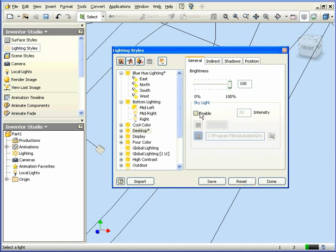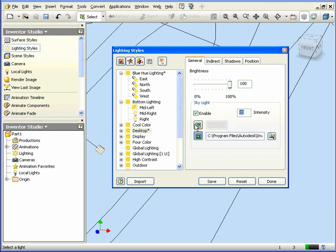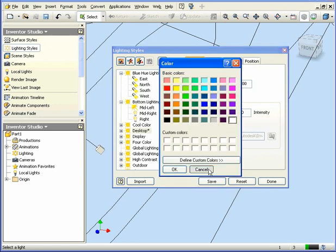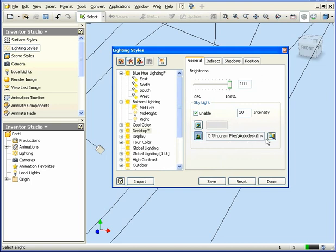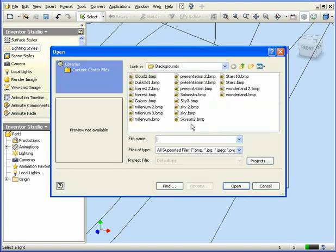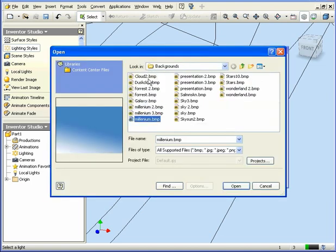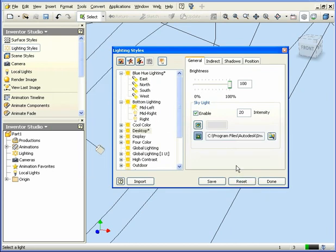The Skylight tool provides uniform directional illumination in the scene. When Skylight is enabled, you can specify the light intensity, color, or you can select an image. Let's browse for an image. Let's use Cloud 2. And cancel out for now.